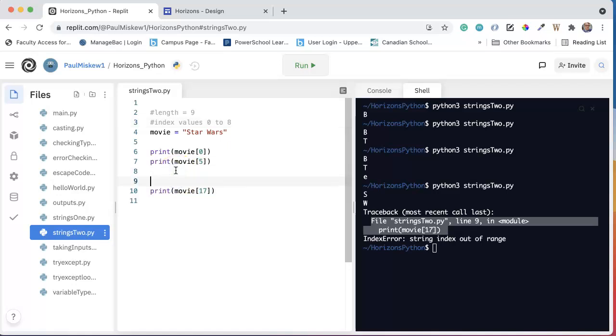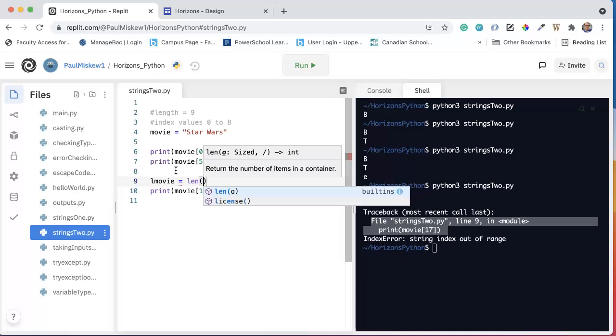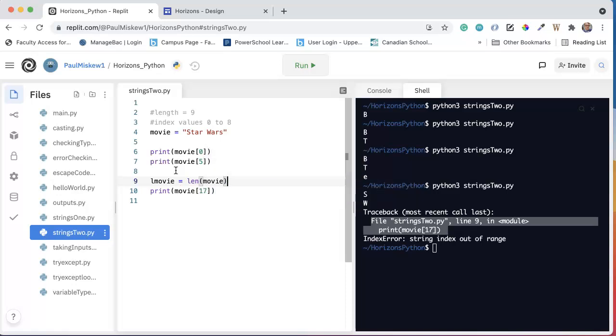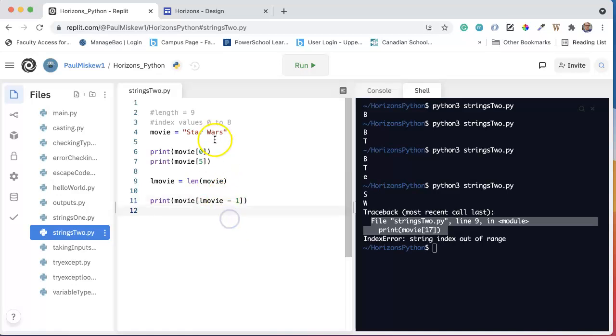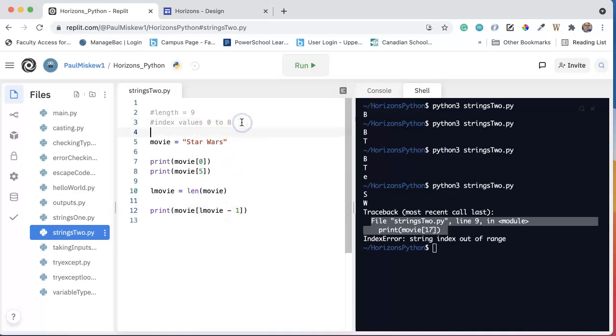Now, a better way to do this would have been to do something like lmovie, for length of movie, equals, and we could have used the length function to calculate the length of movie. And then instead of writing in the actual last index value, I say lmovie minus 1, because we know the last index is always located at the length minus 1.